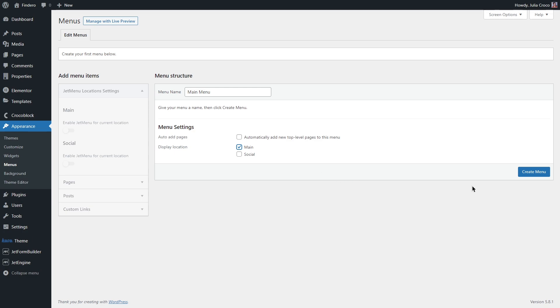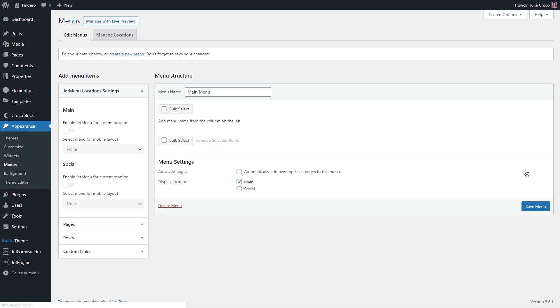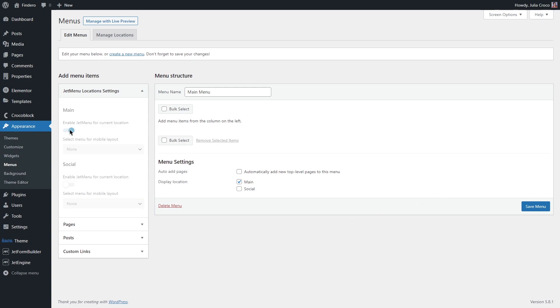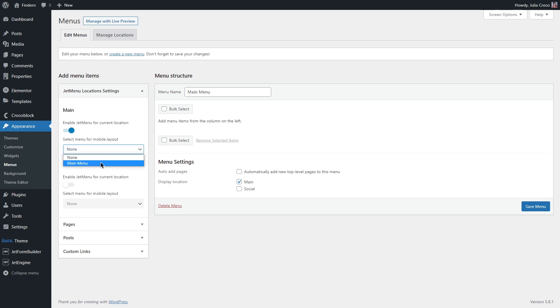Don't forget to hit the create button and after the page is refreshed, you will see that now JetMenu locations settings are available. Let's enable JetMenu for current location. If it is needed, you can also select a menu for mobile layout.